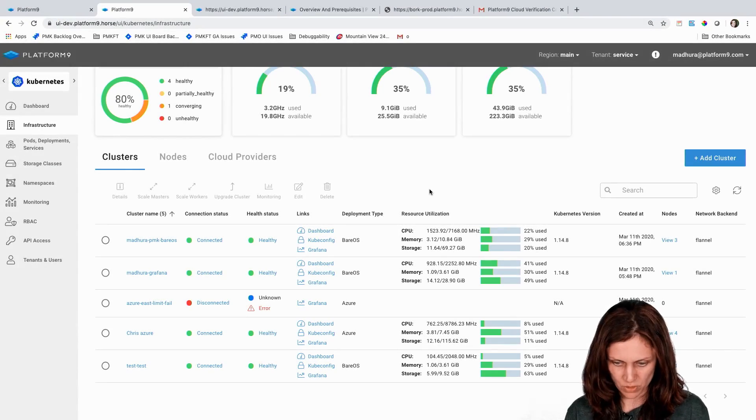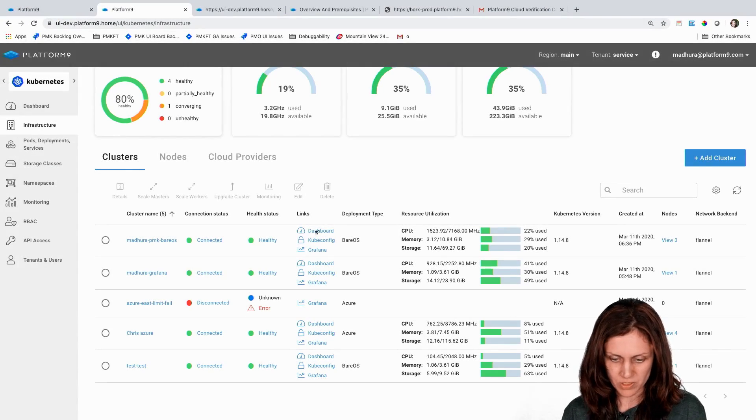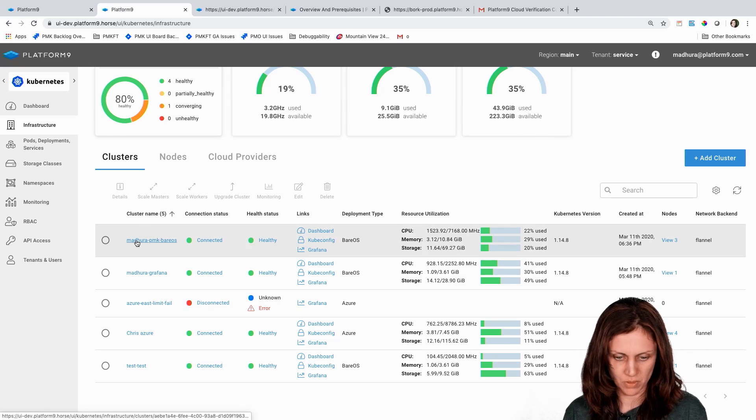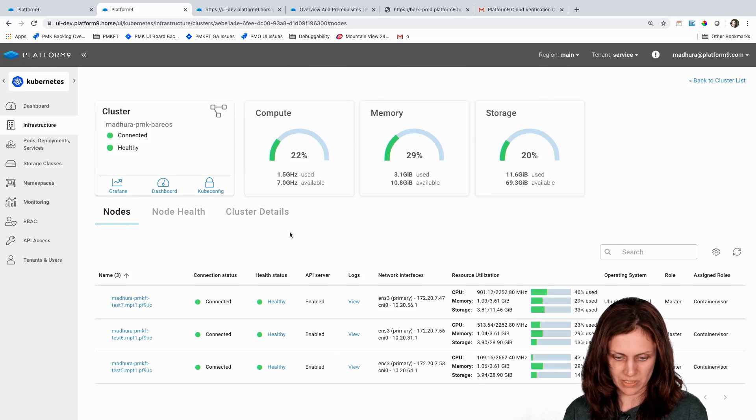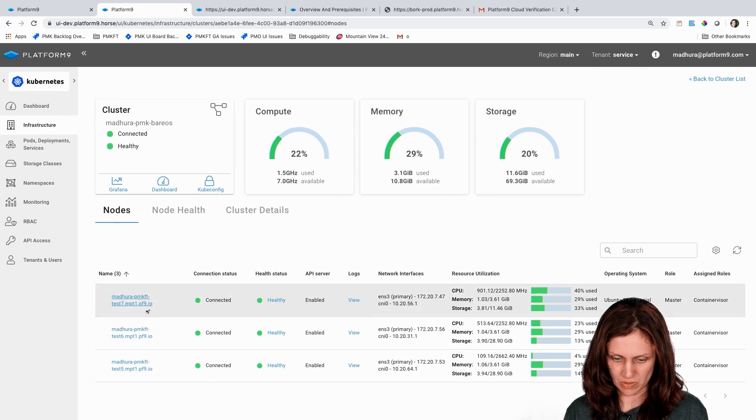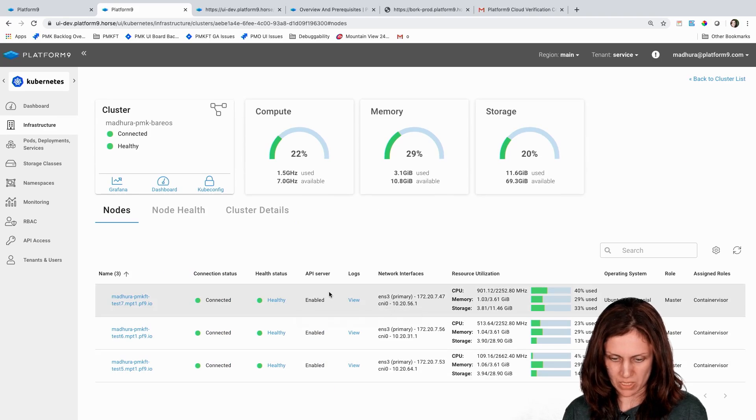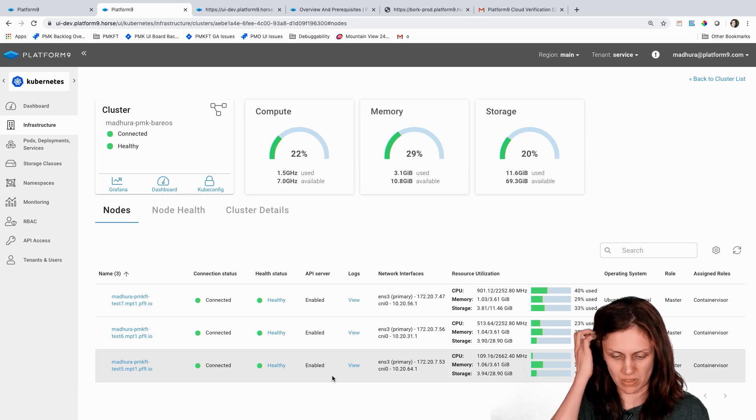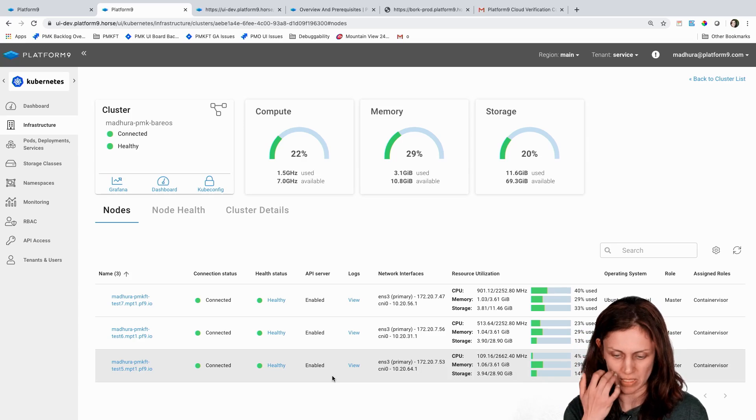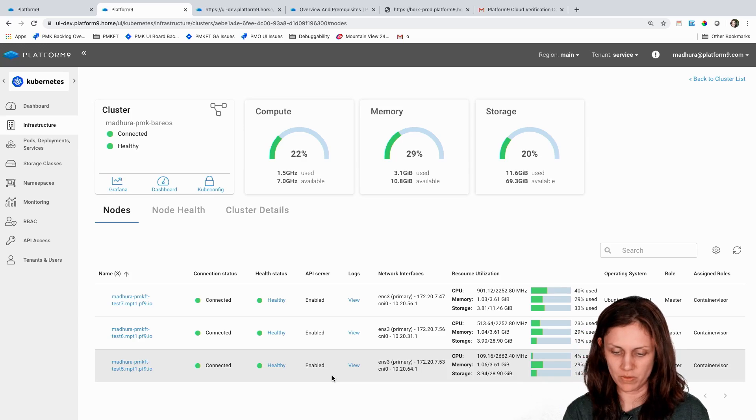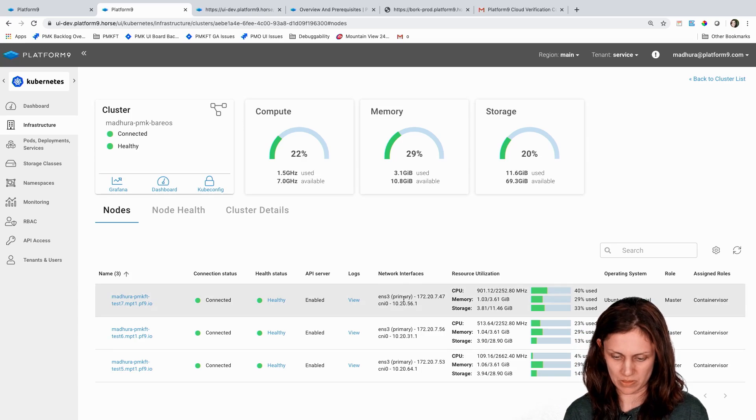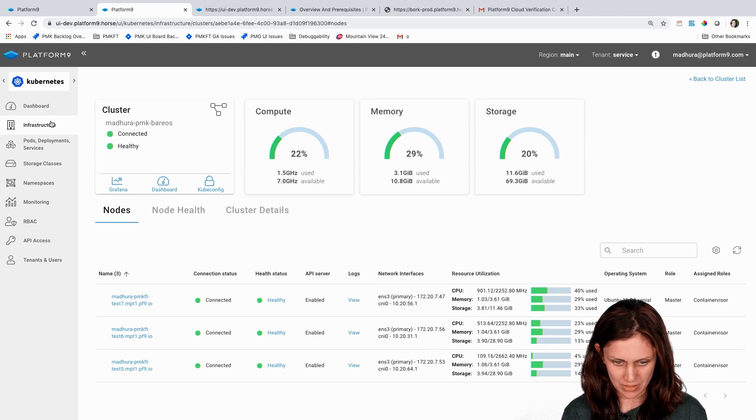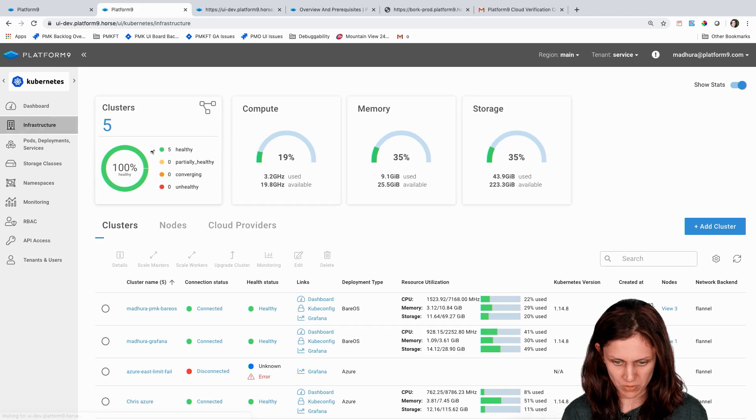Okay, so the cluster is up now and we can go into the cluster details and see that there are these three nodes with API server enabled as they are all master nodes. They're also workers because they're set up to run workloads as well. And going back to the infrastructure view, selecting on any of these clusters, you see multiple operations that are available on the cluster.